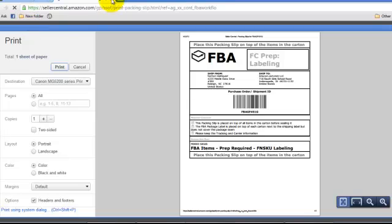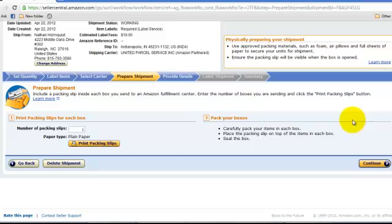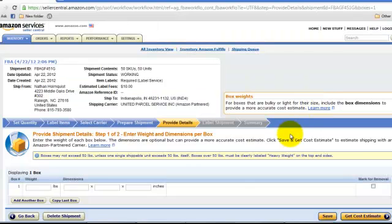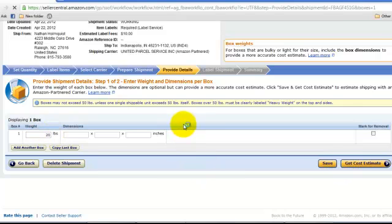So I would print the packing slip. Put in the weight. Get the cost estimate.